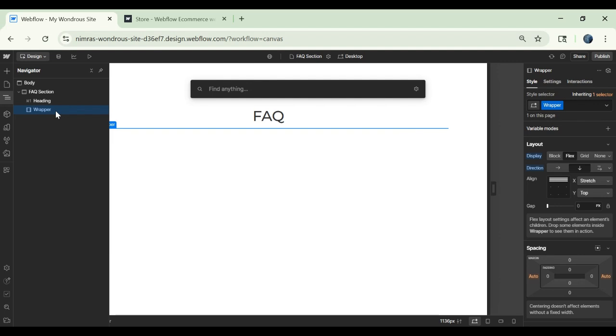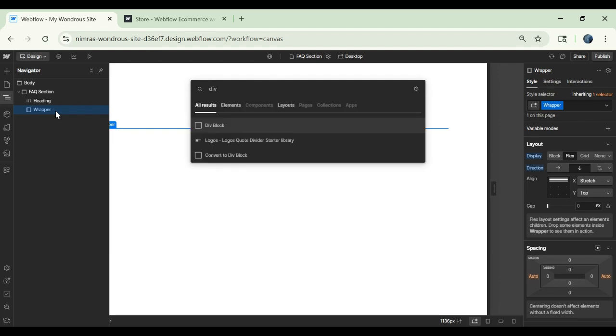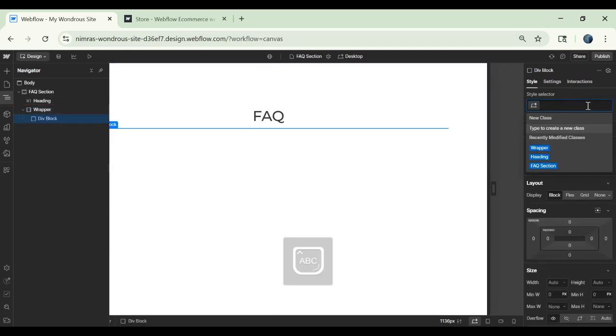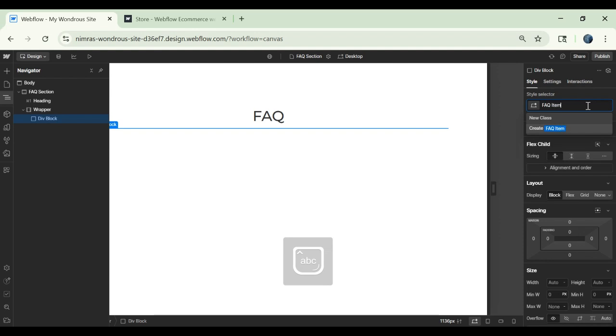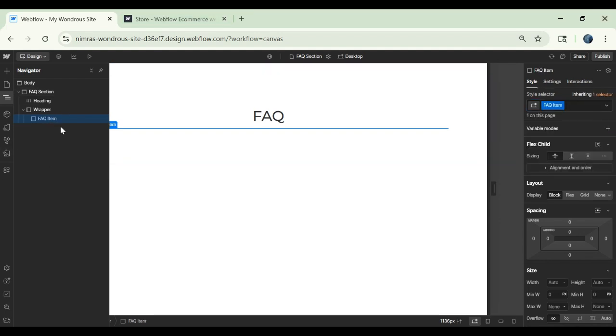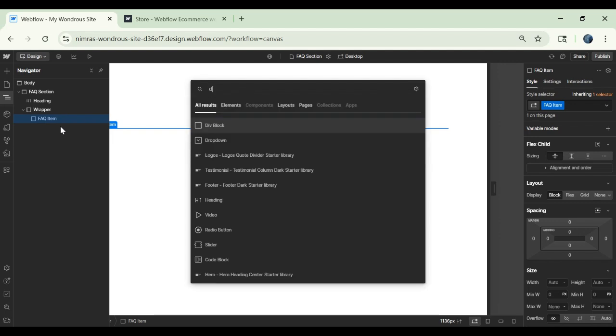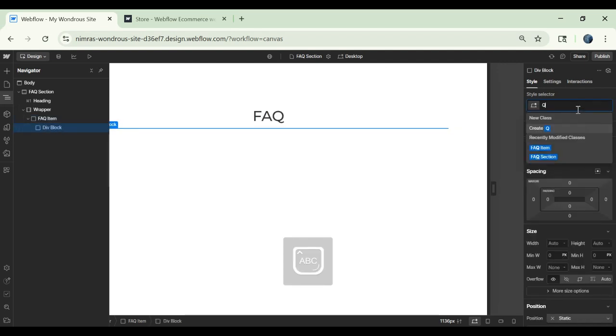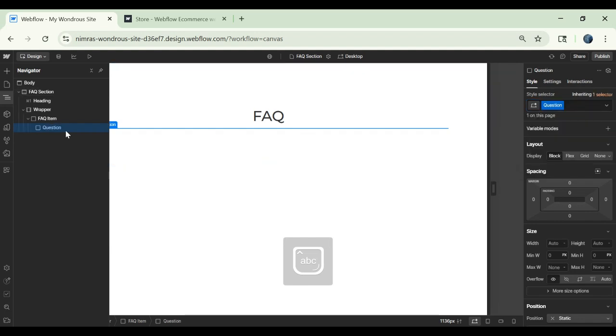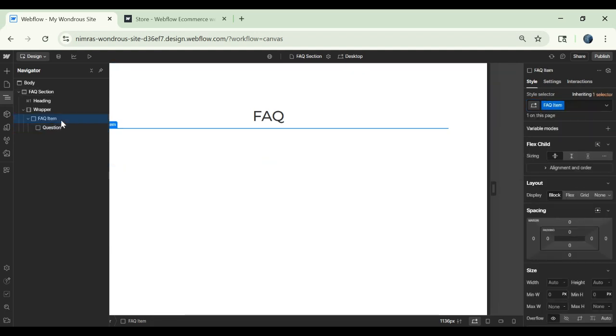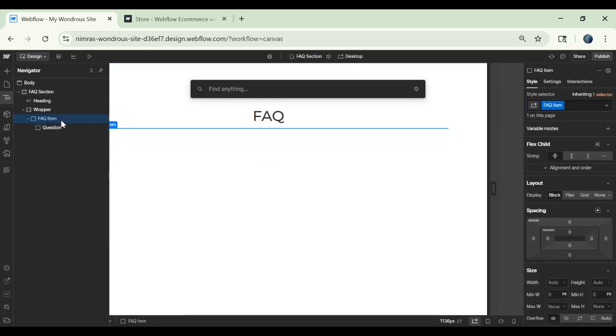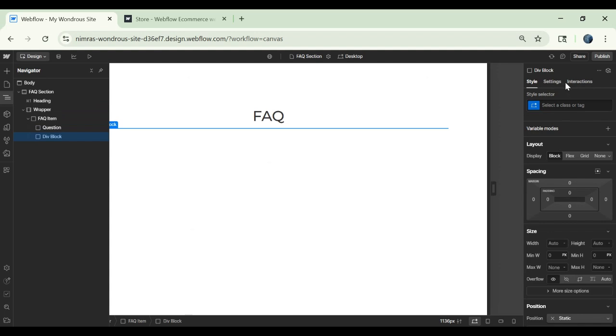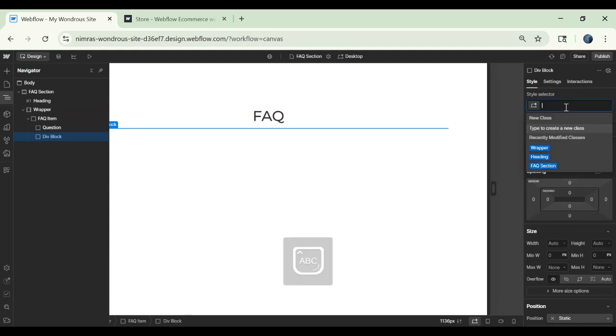Inside this wrapper, we can add a div container. Let's call it FAQ item. This item will have two parts. One will be the question and then another part will be the answer part.